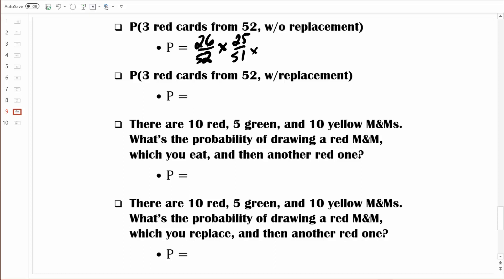Now let's set up the probability for randomly selecting that third red card. There are now only 24 red cards left and only 50 cards left overall. So we can find the joint occurrence by multiplying those three fractions. I like using fractions in these more complicated examples — the fractions are more intuitive to look at. When you look at that first fraction, 26 out of 52, that makes a lot of sense. Also, when we write the fractions this way, we're only doing rounding at the last step, which is nice because the difference between this first example and the second is really very small.